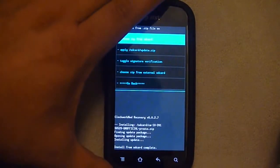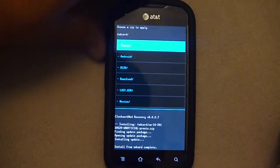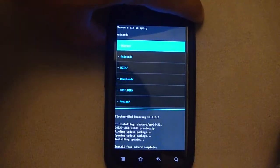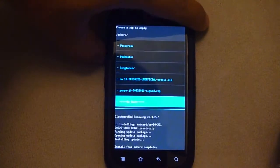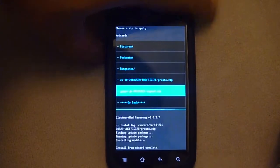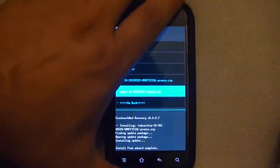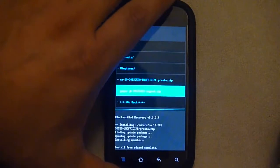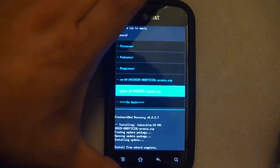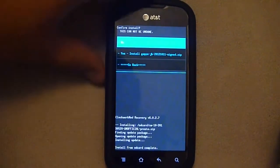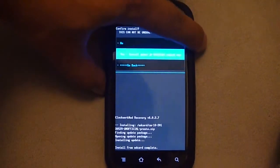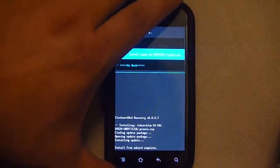Choose Zip from SD Card. And then I choose the GApps to run. Click Power to select. Yes, I want to install that.